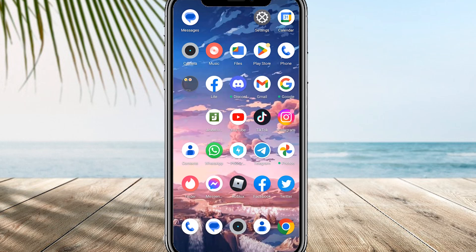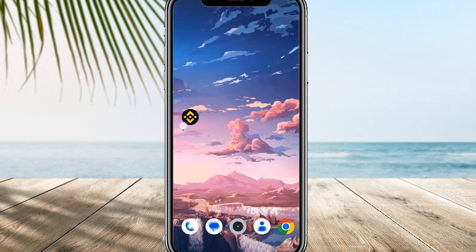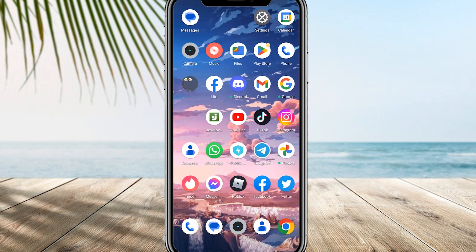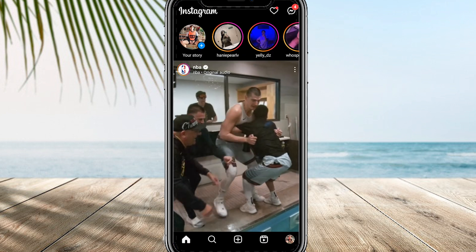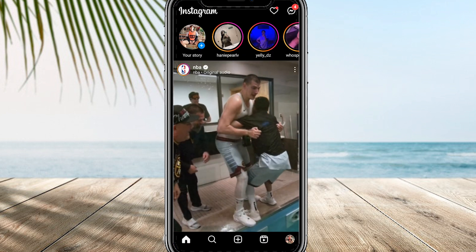Hi guys, welcome to our channel. In today's video I will show you how to unmute notes on Instagram. To begin, ensure that your Instagram app is up-to-date and access the direct messages section where you may have previously muted someone's note.